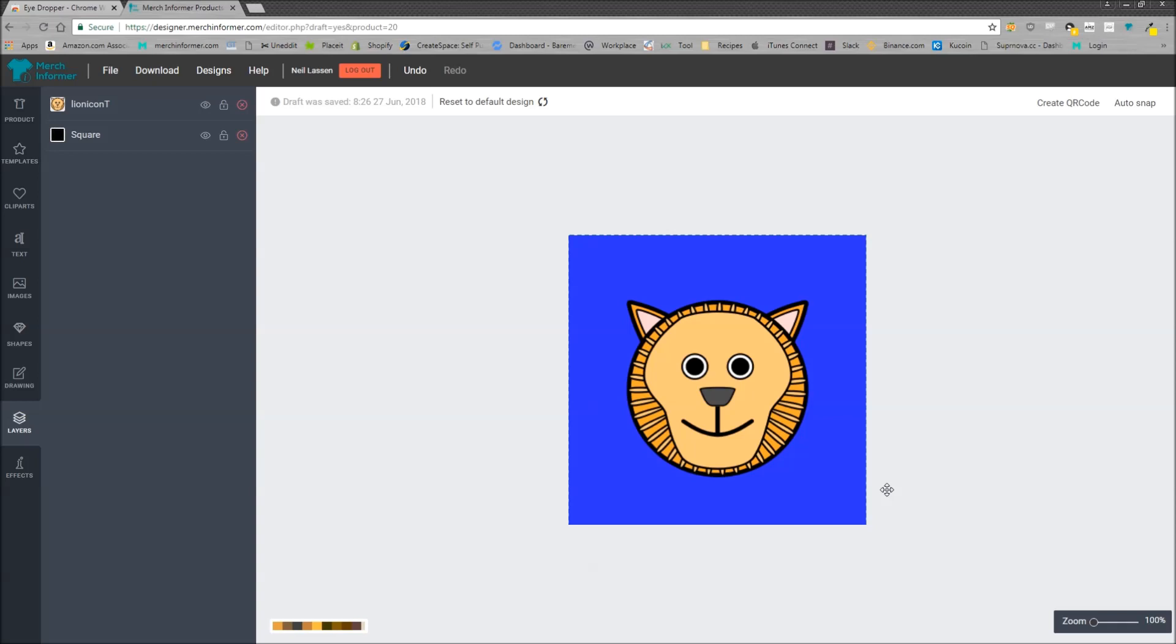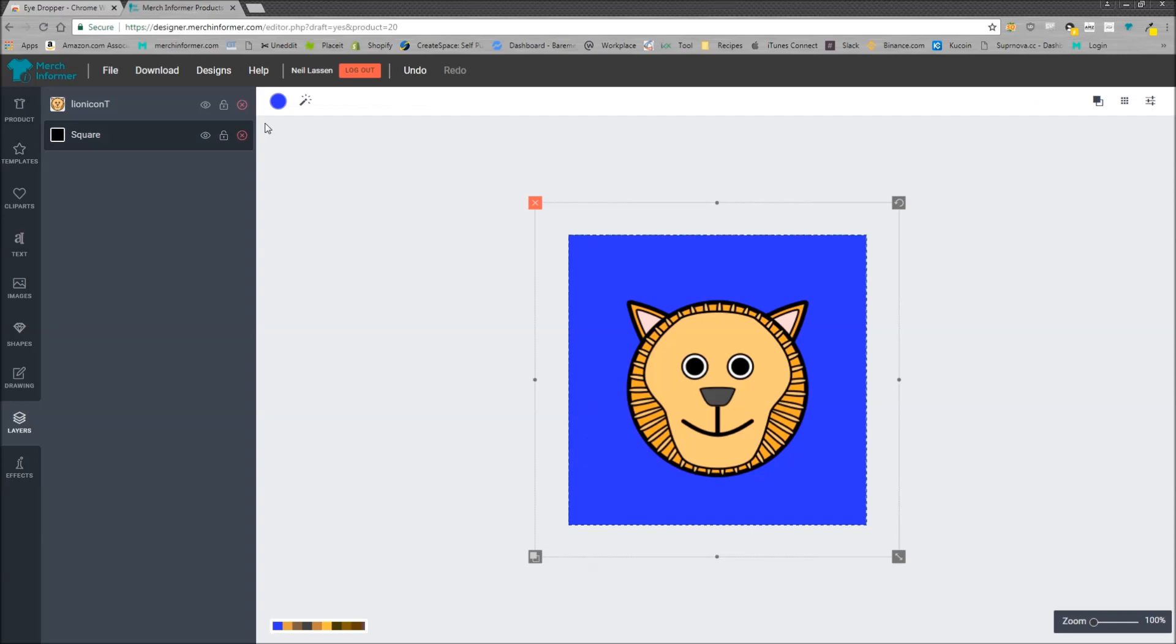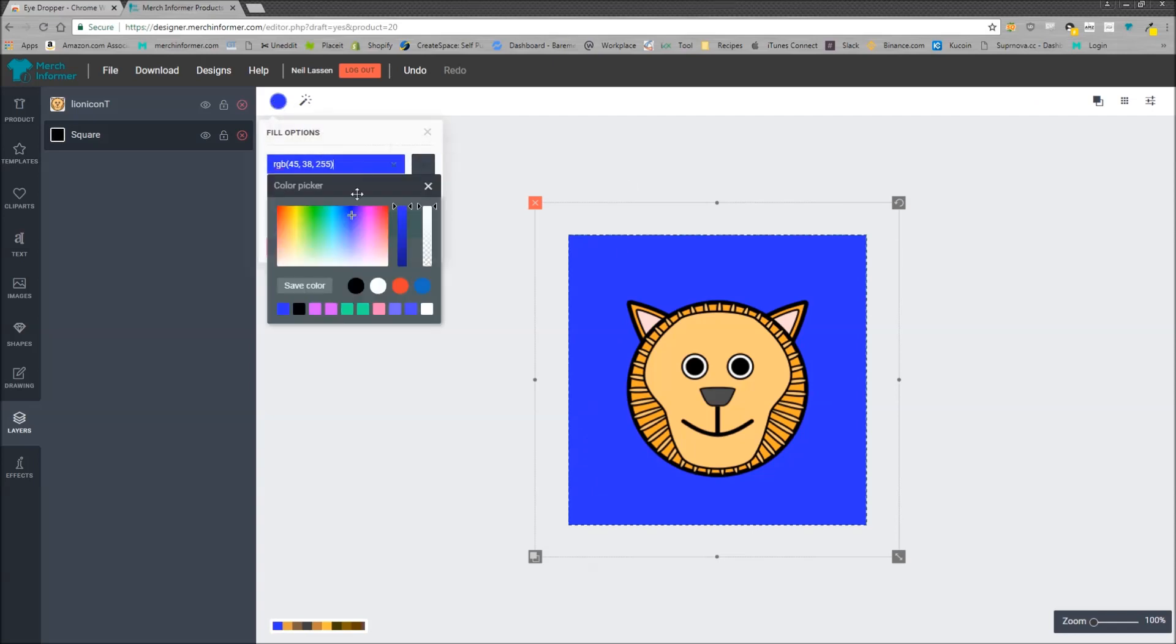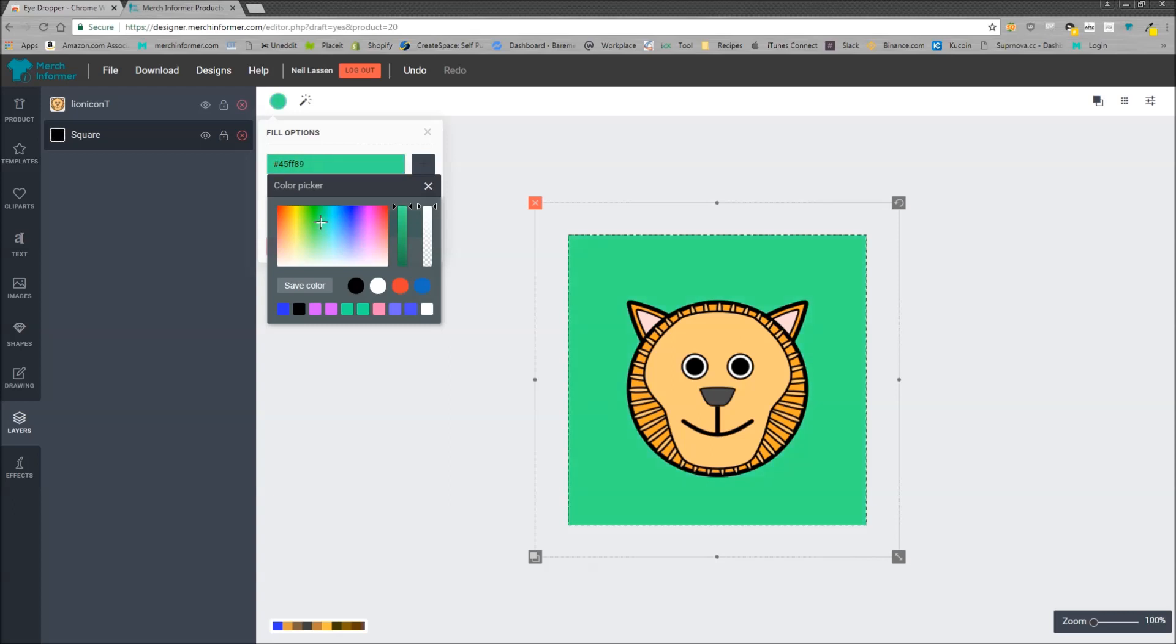Now something that I have noticed people asking for is how do I pick different colors? I know you have this color picker here. What if you want to match a color on your actual design? How do you do that to get this hex color?